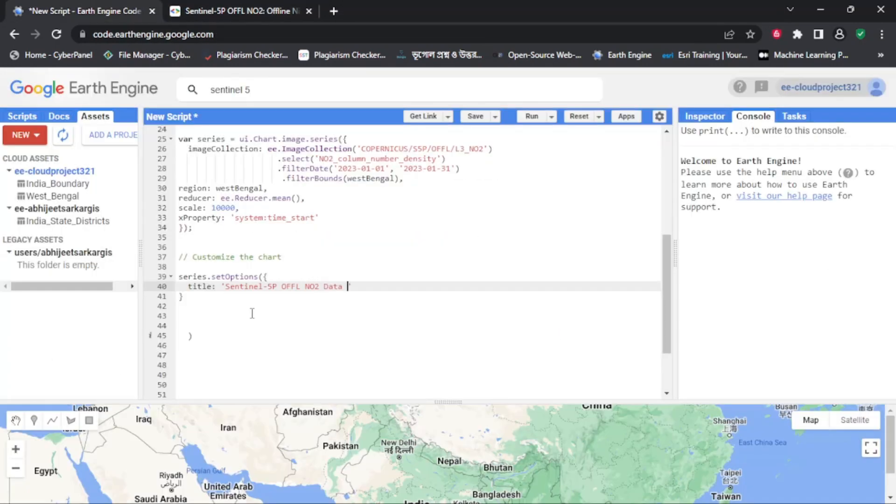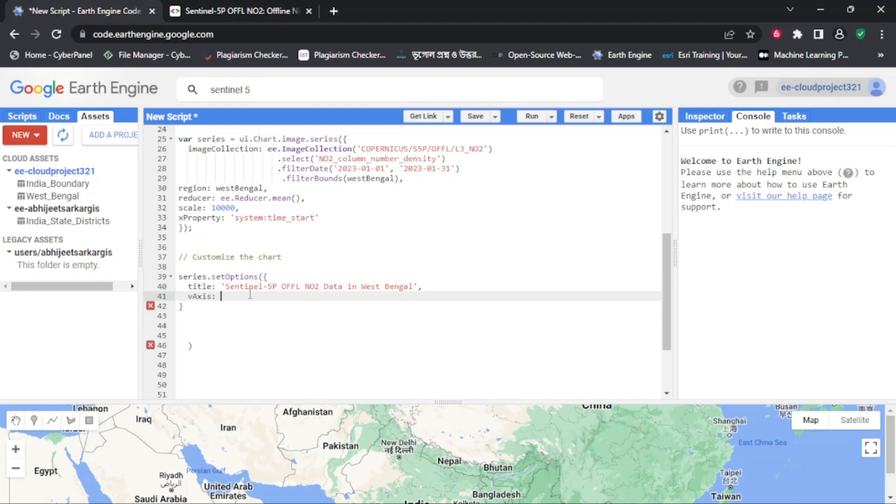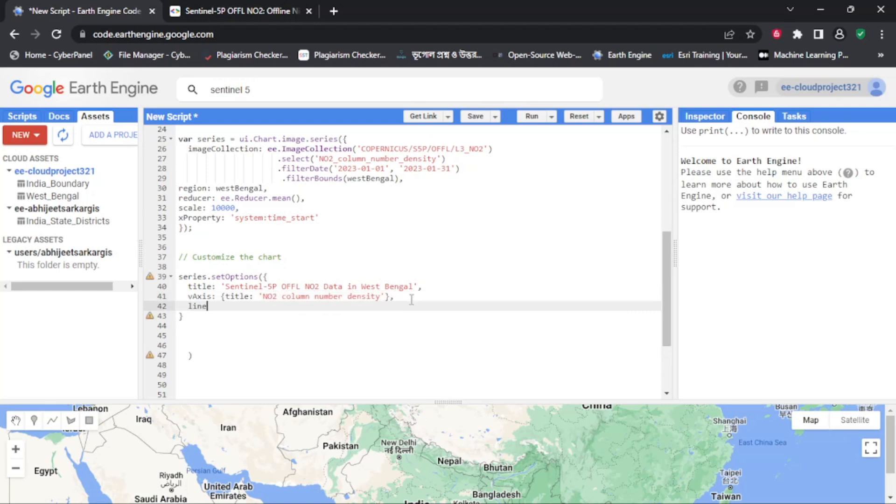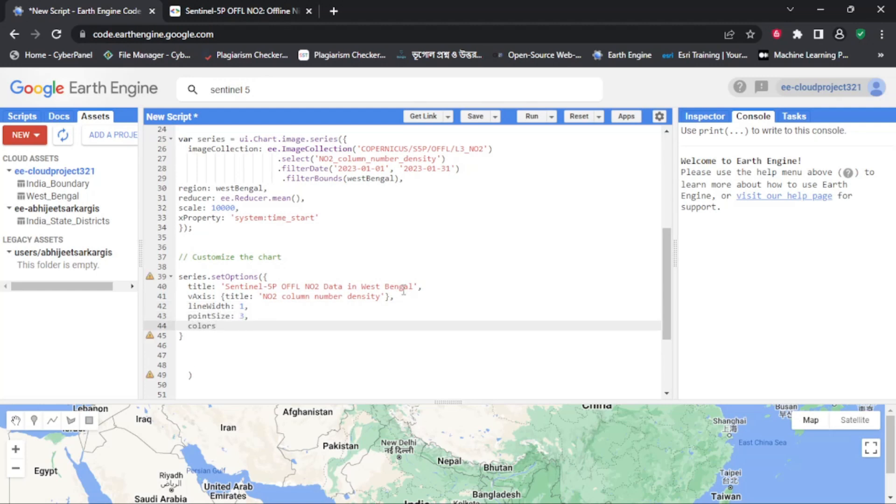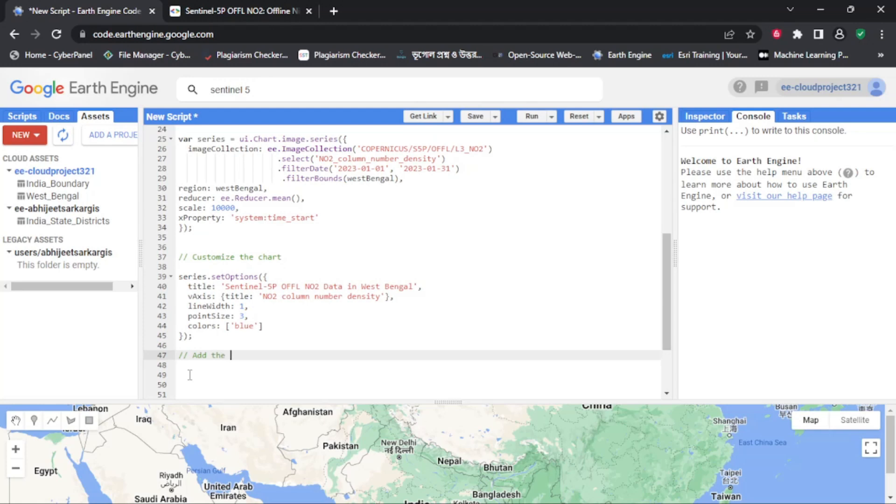Google Earth Engine provides a powerful platform for visualizing and analyzing geospatial data, making it an essential tool for GIS professionals, scientists, and researchers around the world. With the ability to access vast amounts of satellite imagery data, Google Earth Engine allows us to gain insights into the Earth's environment, climate, and natural resources, and to monitor changes over time.